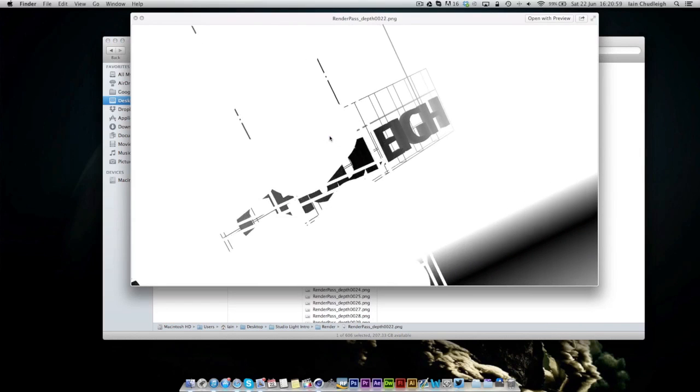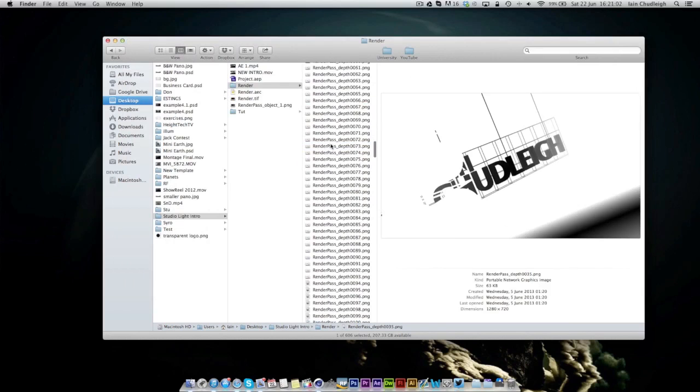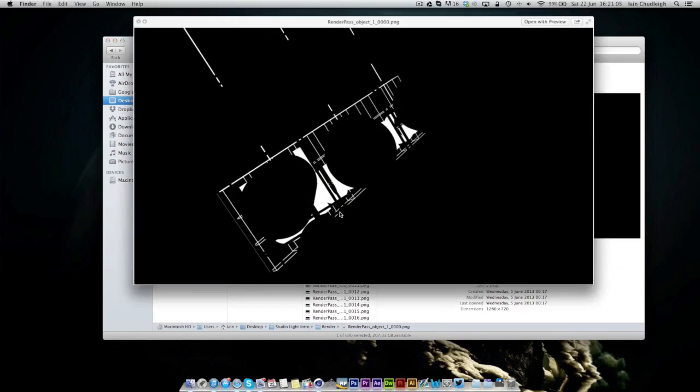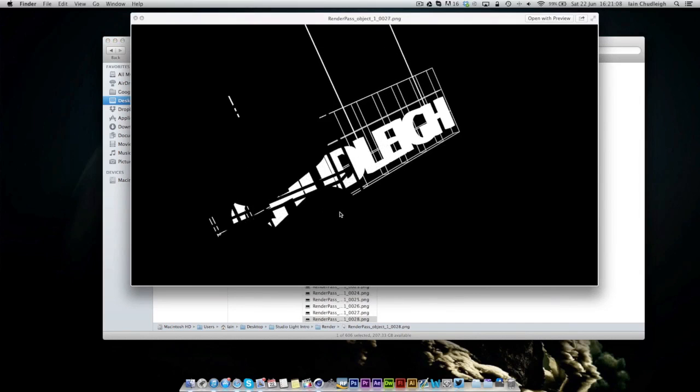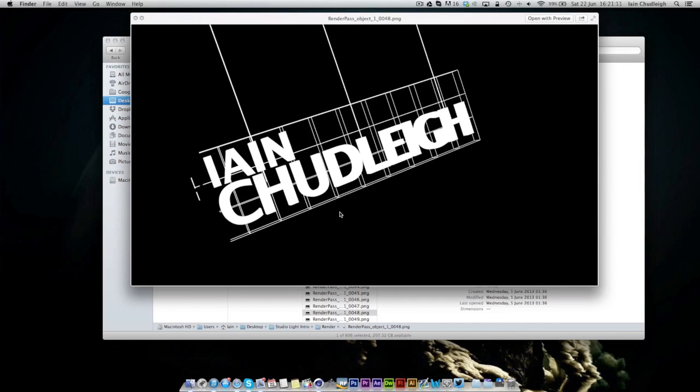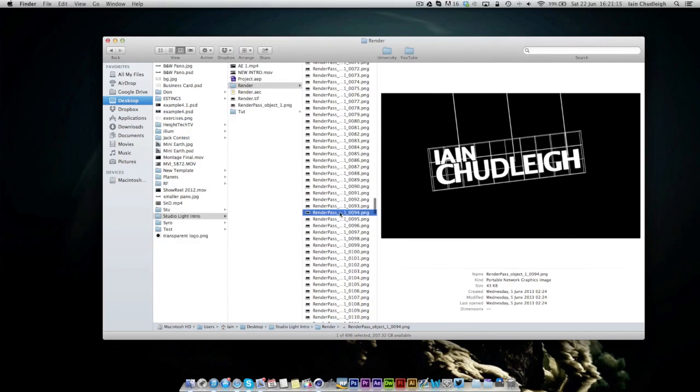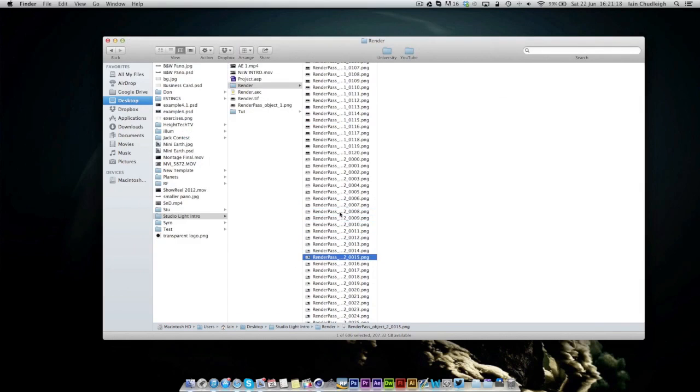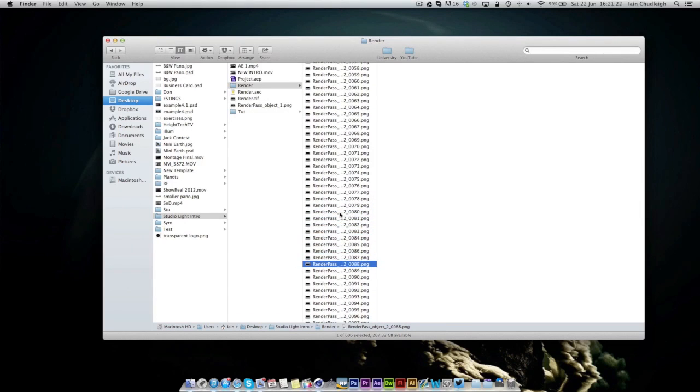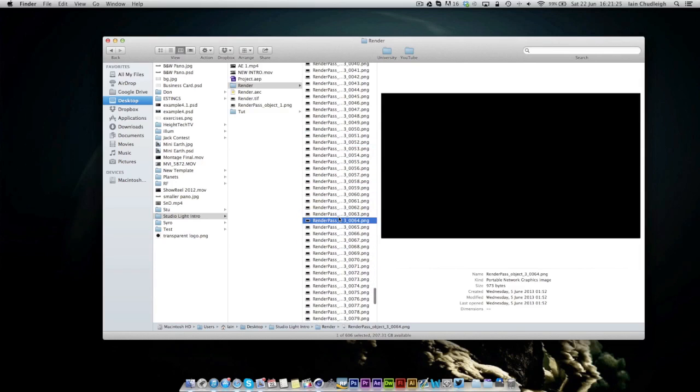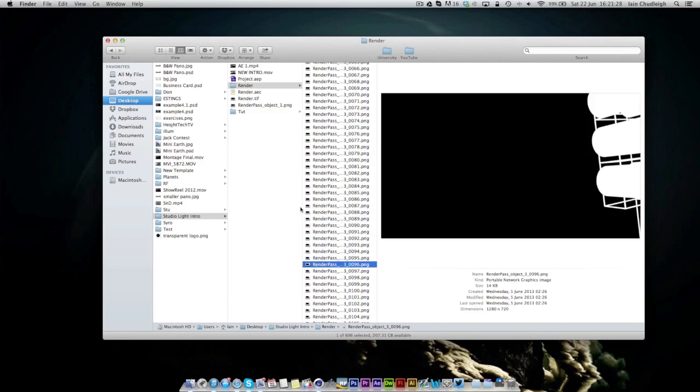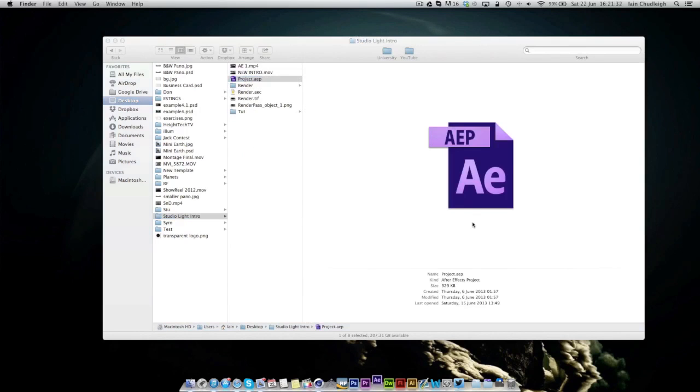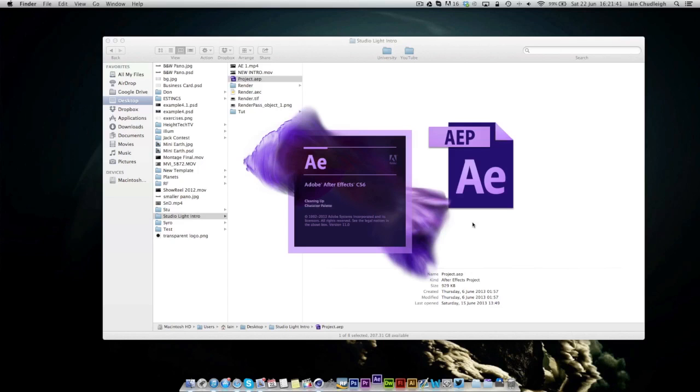And then we also have a depth pass which I rendered out, which I have a tutorial on as well, as all these render passes. So you can see in my one I actually put object buffers on each individual one, which I didn't need to do. It'll be easier to show you in After Effects, so I'll load the project file up and show you how to use optical flares very easily to get around this.